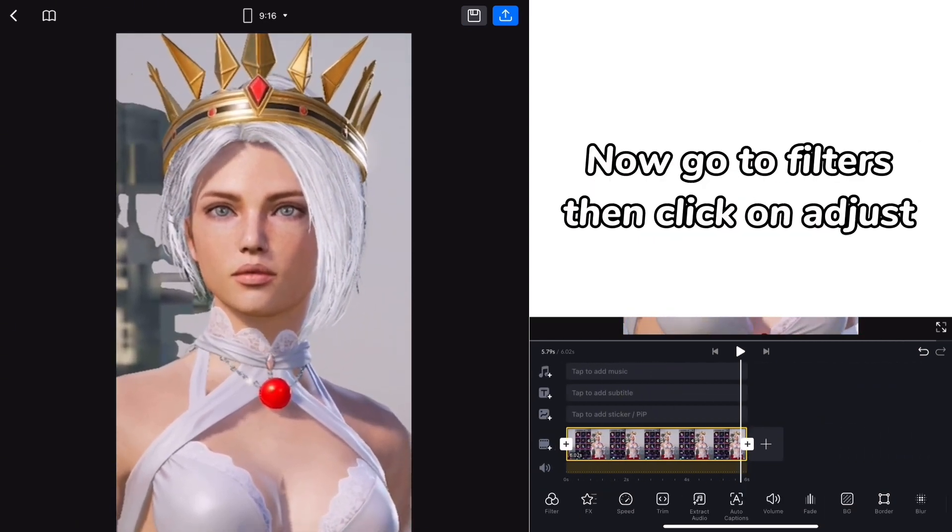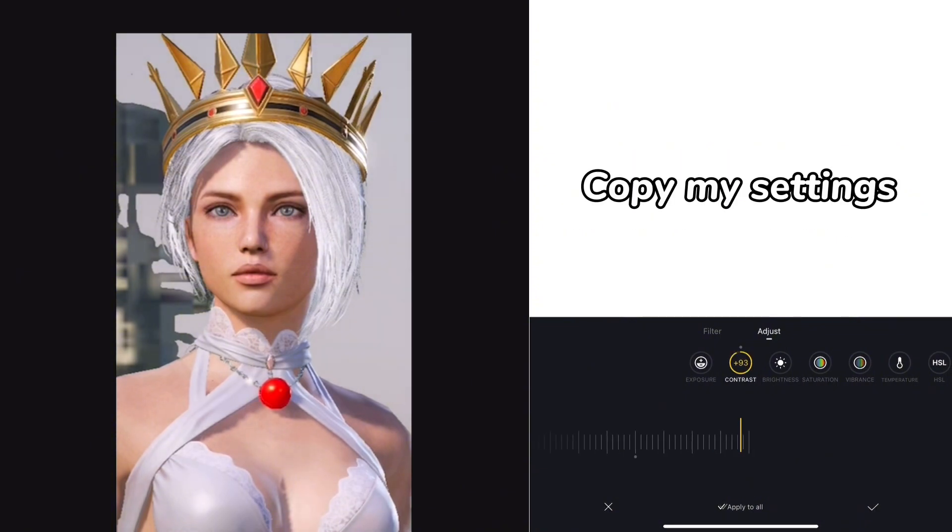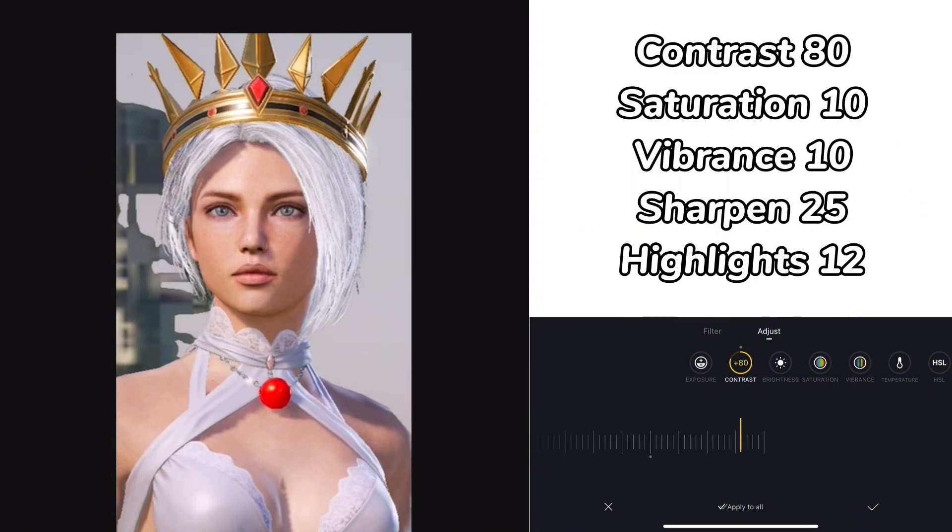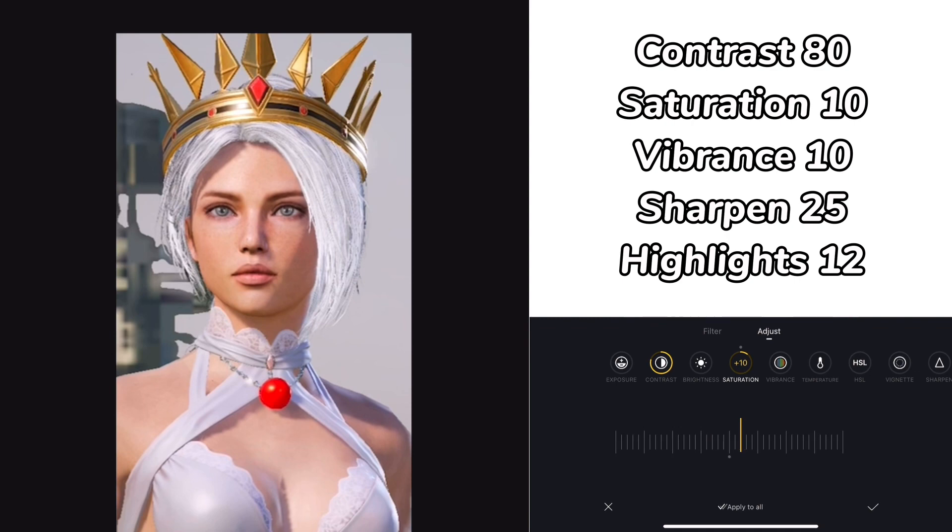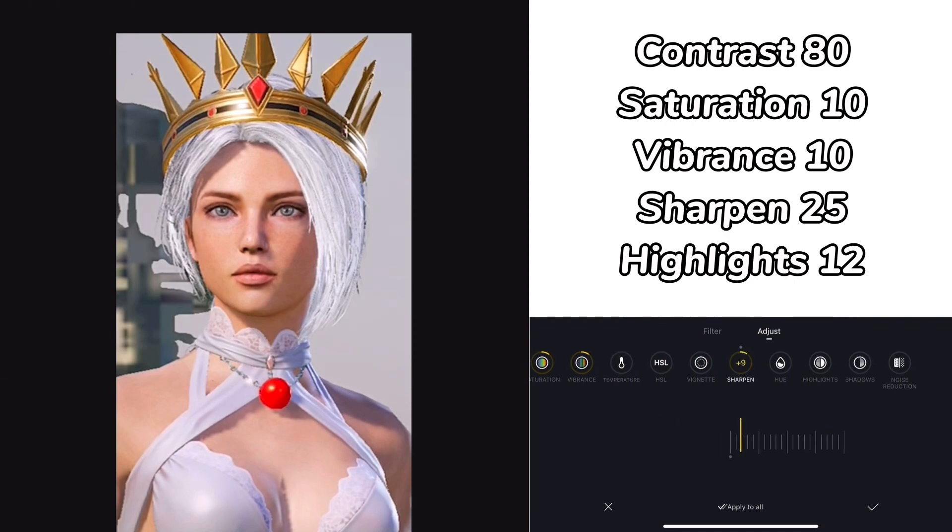Now go to filters, then click on adjust. Copy my settings: Contrast 80, Saturation 10, Vibrance 10, Sharpen 25, Highlights 12.